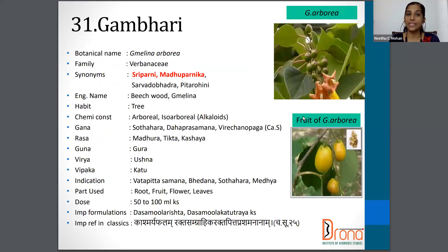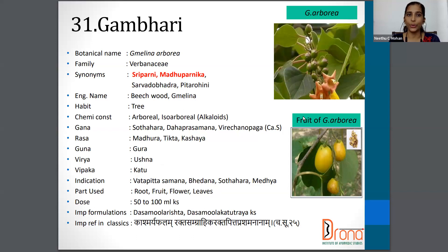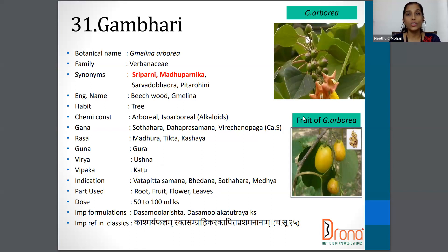Moving on to the next one, which is Gambhari. Botanical name is Gmelina arborea. Family is Verbenaceae. Synonyms are Shripani, Madhuparmika. The English name is Beachwood. The parts used are Root, Fruit, Flowers, and Leaves. Dosage is 50 to 100 ml Kashaya.